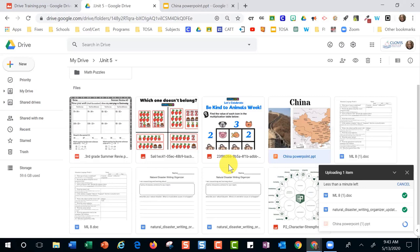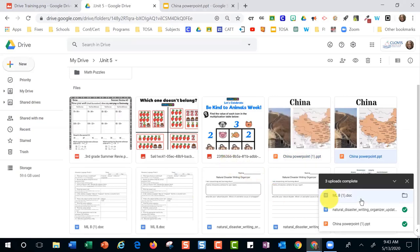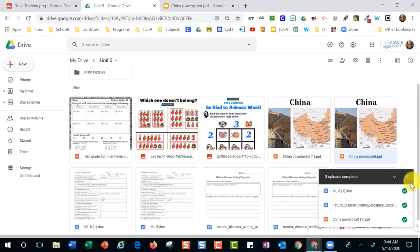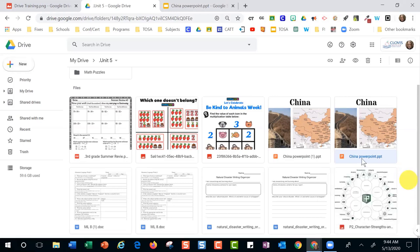A thousand points to anybody in the audience that also has pets that want to photobomb everything! Usually I just let them do it, but I've got to do this training — these people are counting on me. Let's take a look and see how the conversion went.